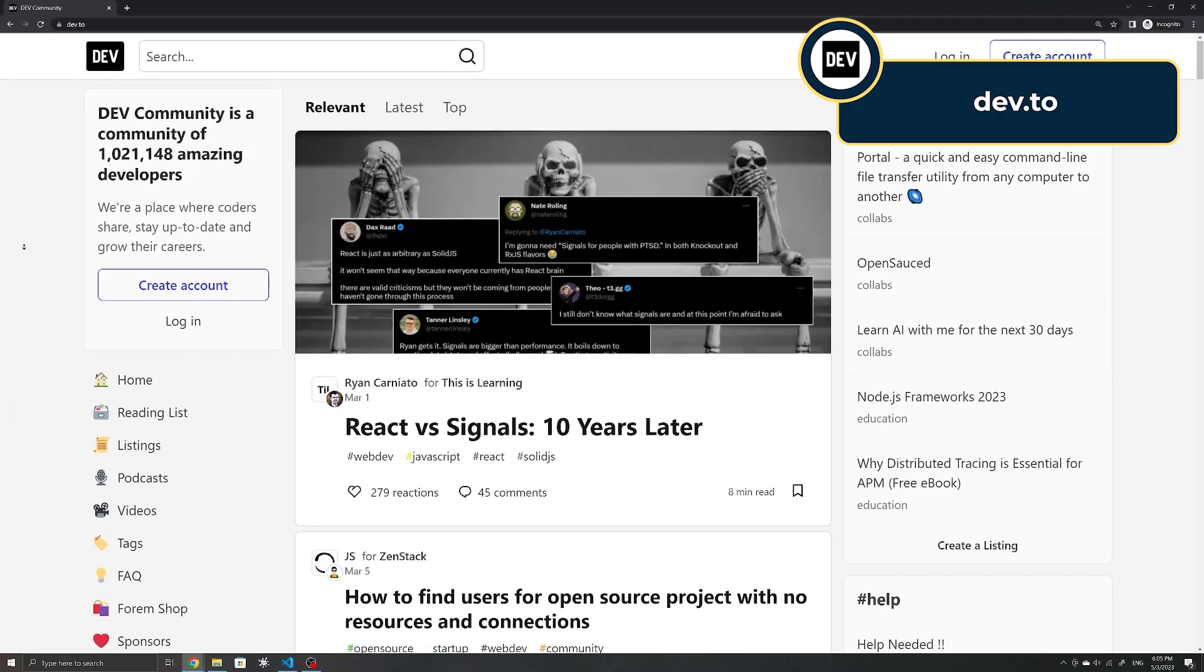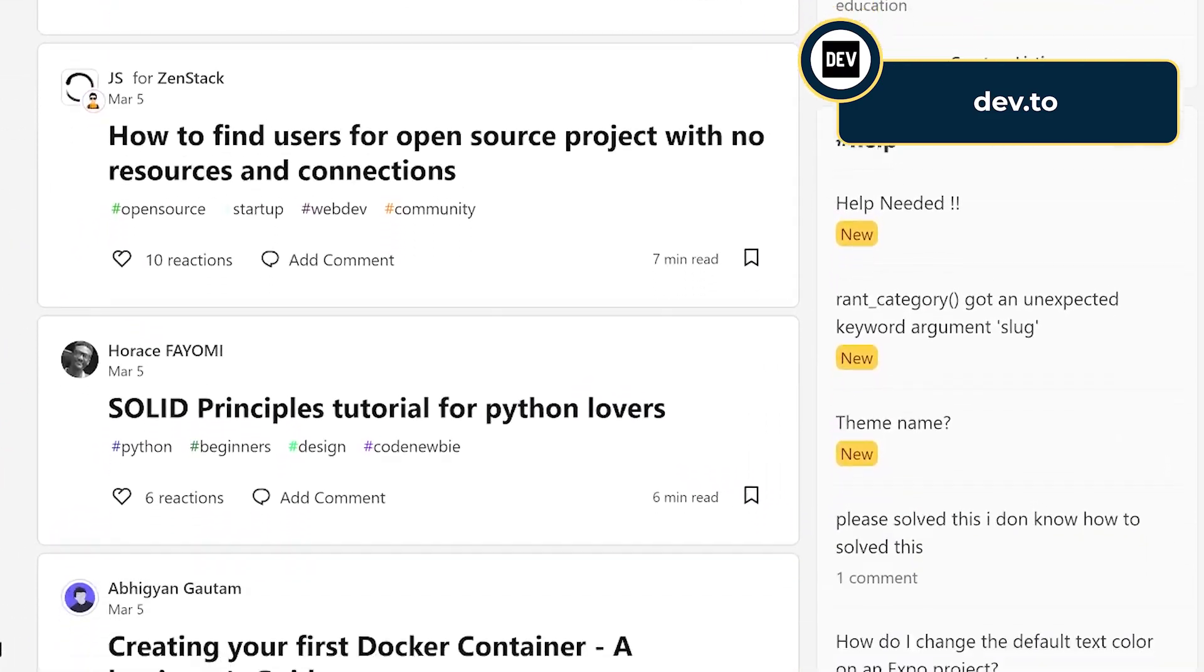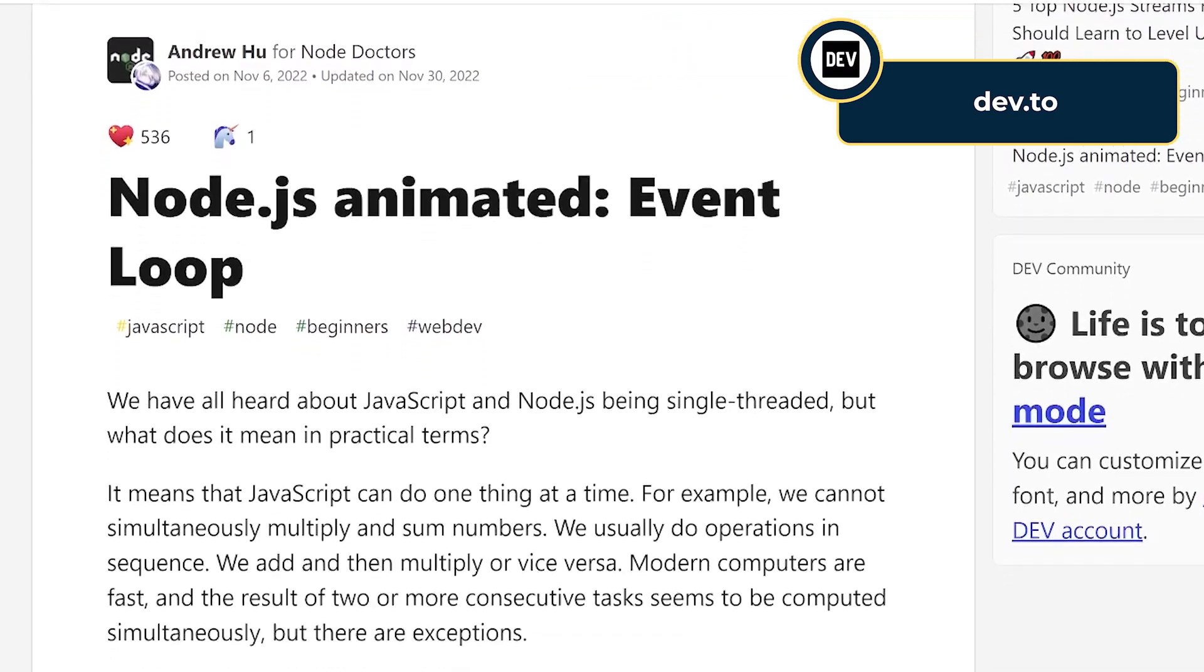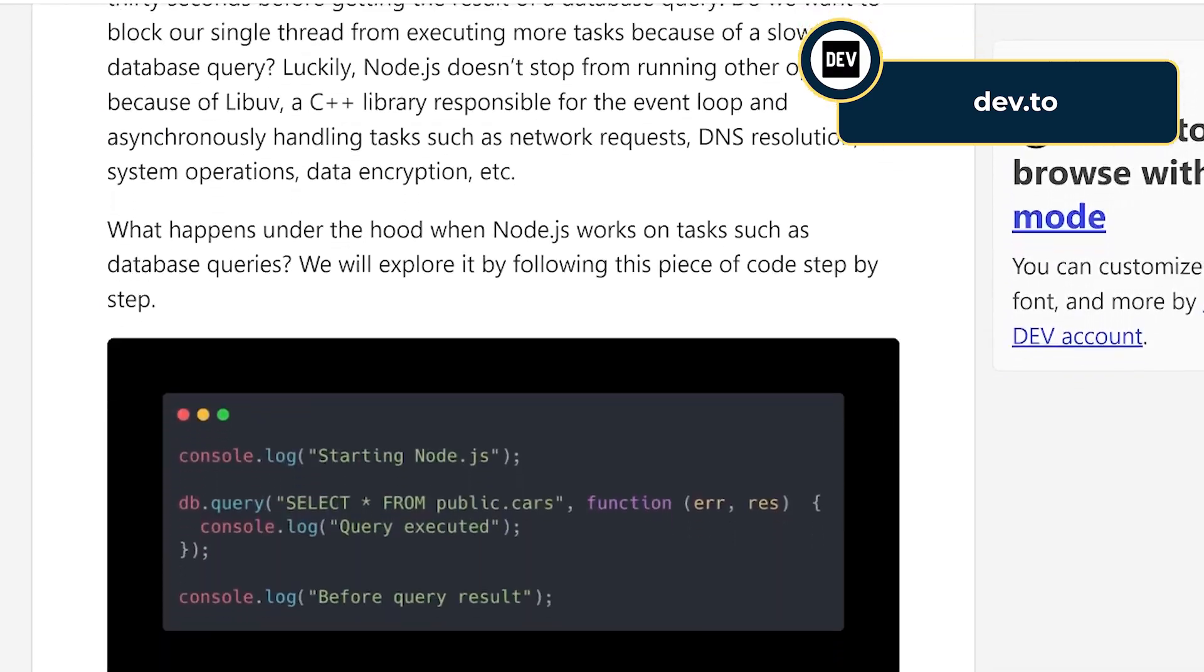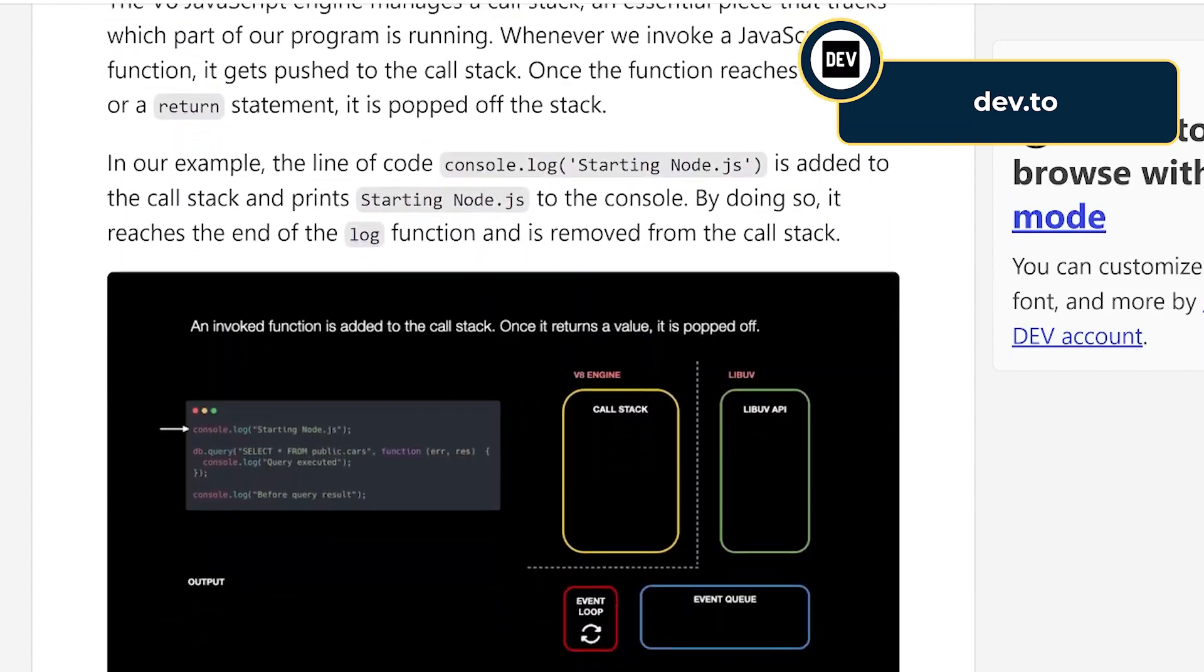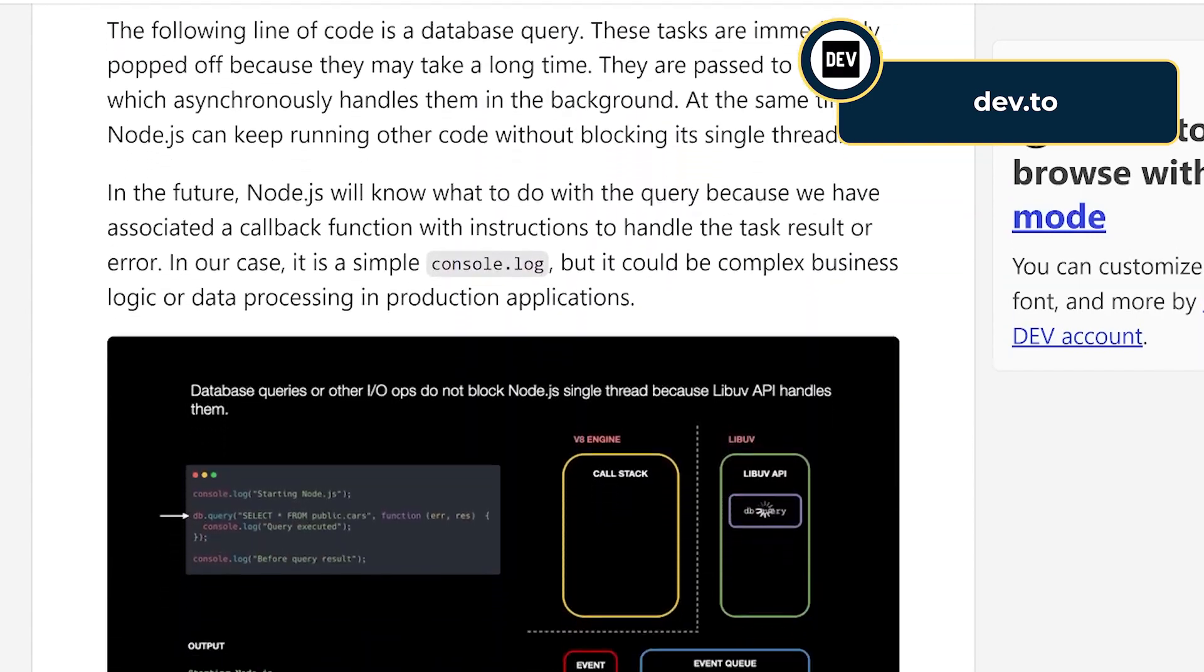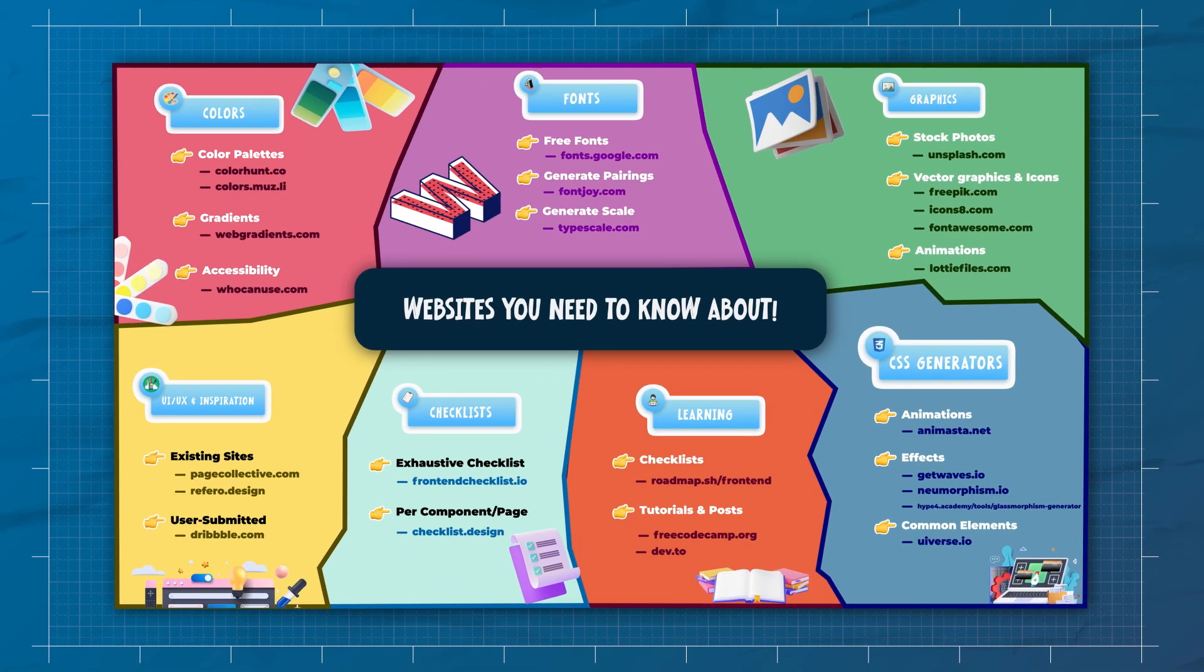Lastly, Dev.to is a site for other developers to post articles about different technologies for development. You can find everything from recommendations to illustrated explanations and animations here. So hopefully you have found some of these sites to be useful when it comes to front-end development, and to help speed up your workflow.